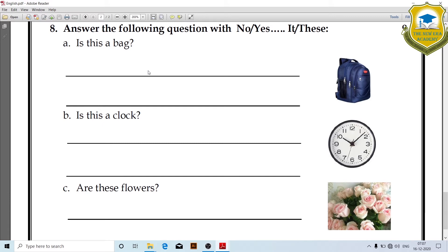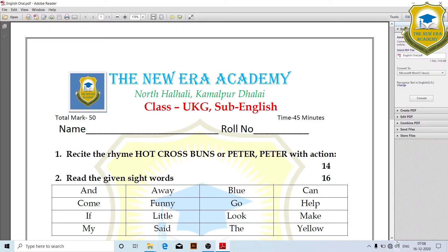Next, answer the following questions with yes or no. Is this a bag? Is this a bag? Are these flowers? Yes. Is this a bag?